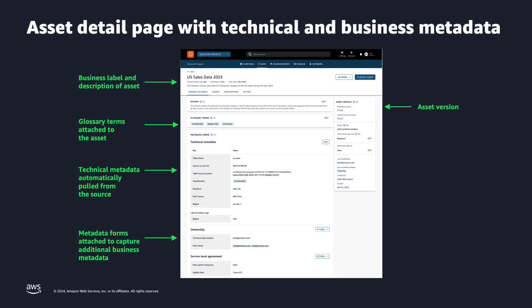Let me show you the information that business users can get from Amazon DataZone. Here you have a screenshot of the data catalog offered by DataZone. You can see that we offer a business label and description of the asset. You can also add glossary terms to the asset itself, and also at the column or schema level if you want to. You can also find technical metadata — this comes from the Glue Catalog — and you can also add metadata forms. Metadata forms allow you to add custom information to your data asset. Remember also that Amazon DataZone offers functionality that generates business information based on your metadata automatically.